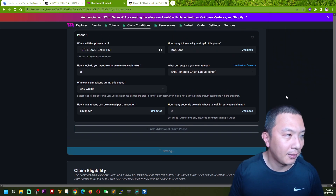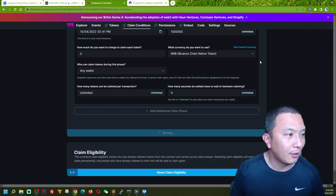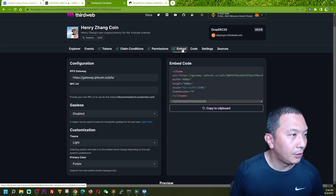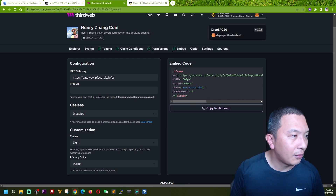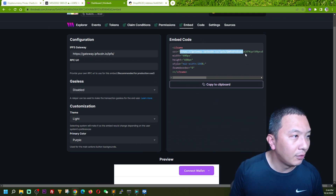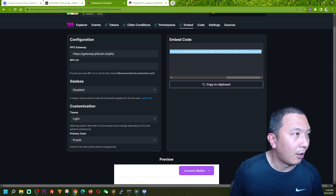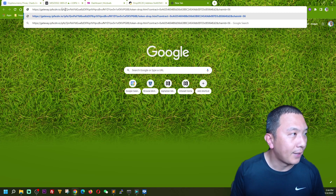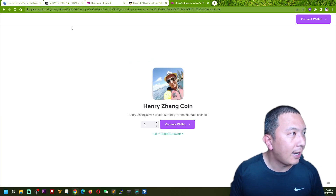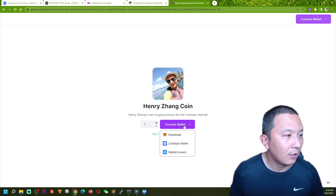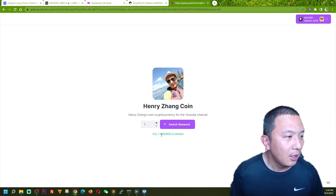I'm issuing one million HCC cryptocurrency on the BNB network and saving this claim process, which will give me another transaction to confirm on the blockchain. After completing, I can see an iframe right here — this is a URL to the IPFS distributed file system network. If you open it, it links directly to the private currency I just created, HCC. You can connect your wallet, see the price, and switch to the BSC network.